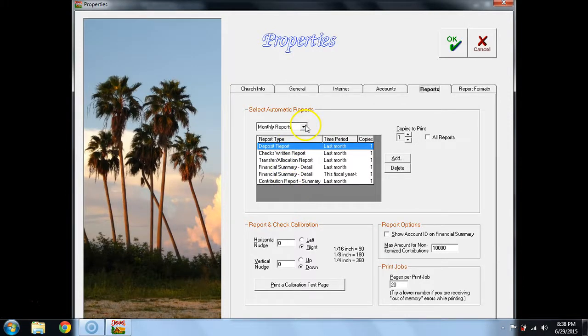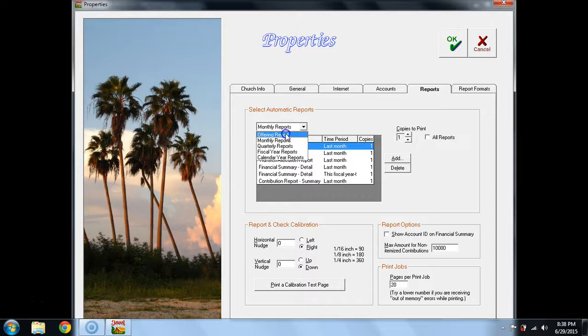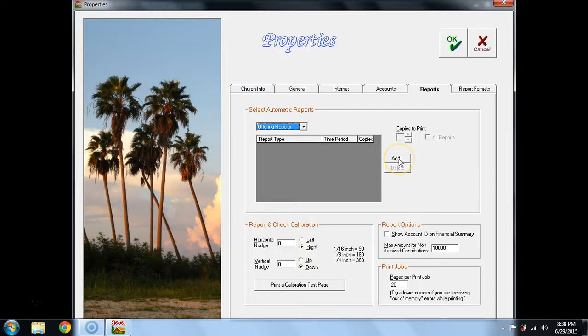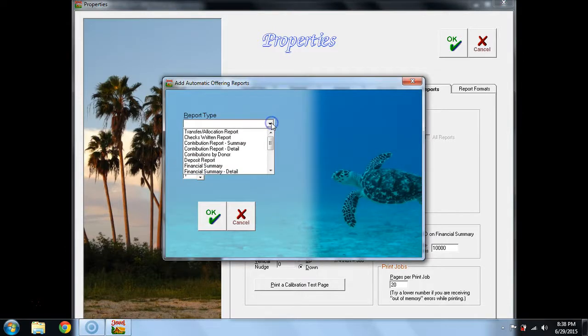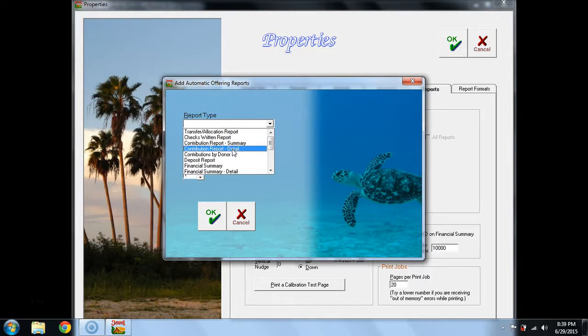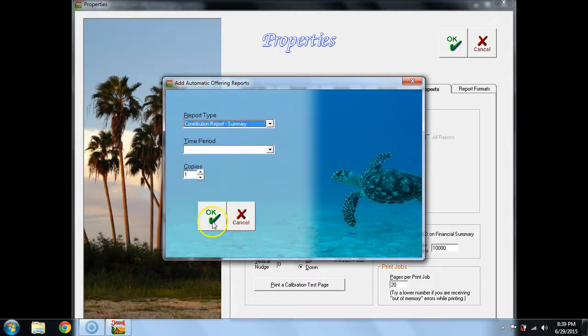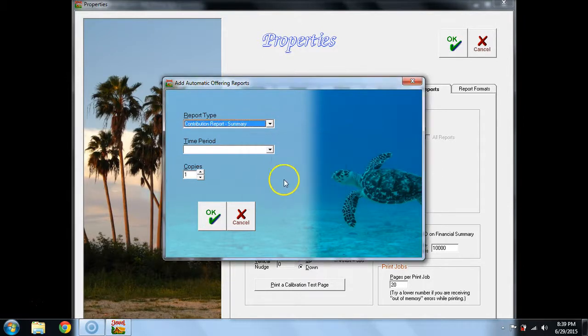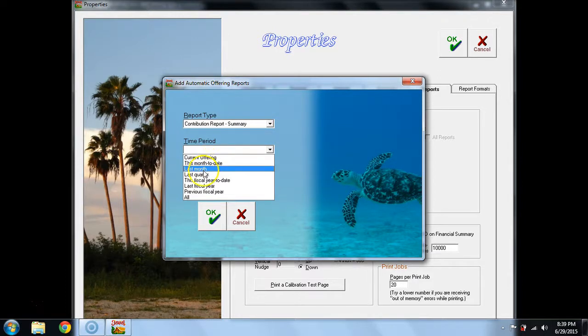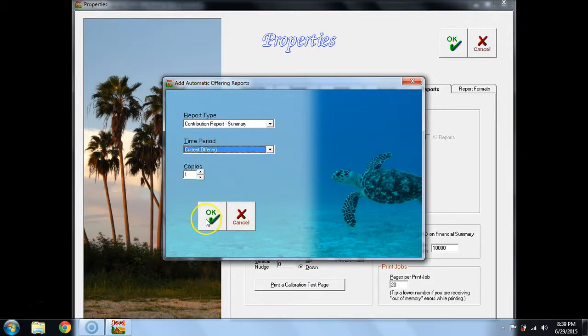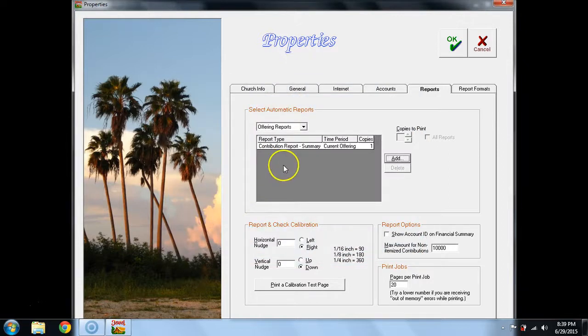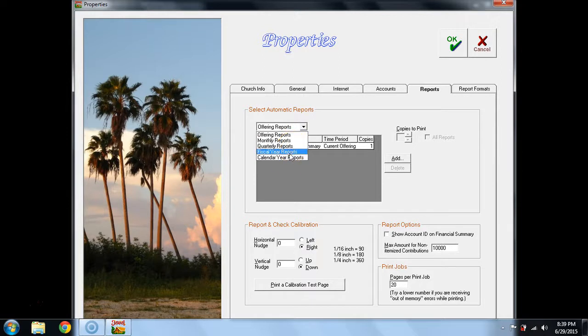Incidentally, if there were other reports you would like to, for instance, every time you enter an offering, if you would like weekly reports, you could actually select offering reports here and then go through the add process and say that you would like to print a contribution report summary or detail every time you entered an offering. If you were to do that, I forgot to put in a time frame period. A time period can be current offering, this month to date, last month, there are any number of things. Normally you would put current offering and say okay, but I digress slightly there. This is also where you can request quarterly reports, fiscal year reports, or calendar year reports.